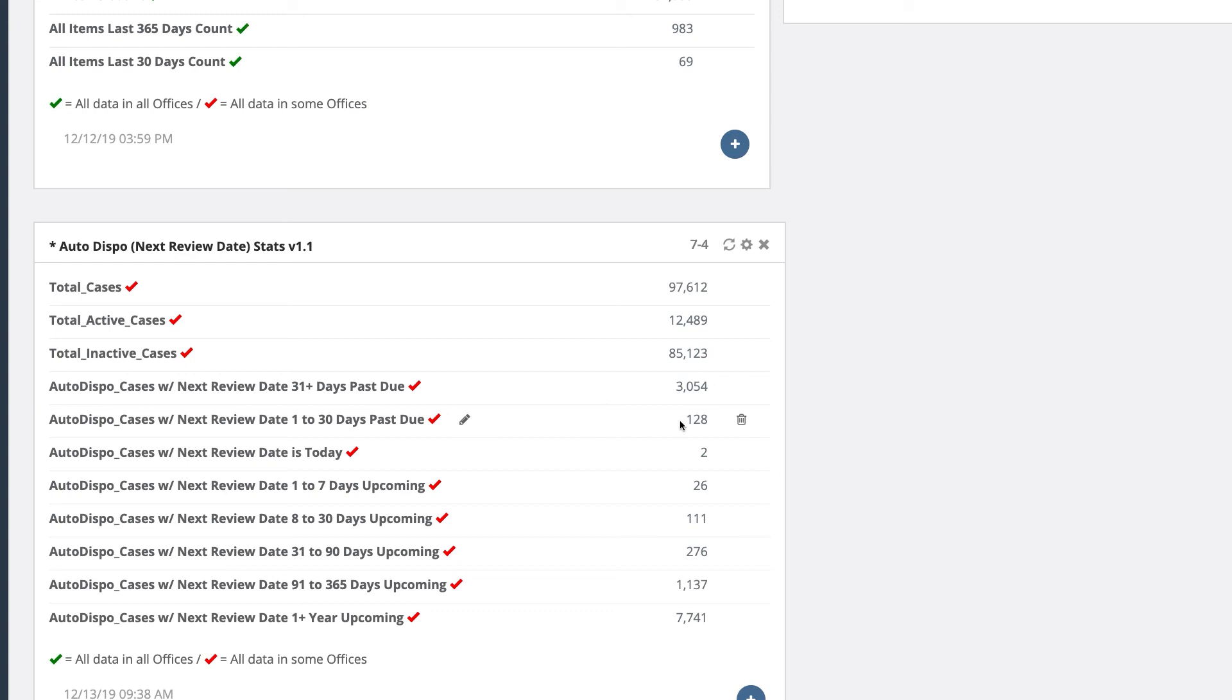At any given point, you can click on a number—for example, 128—to pull up those cases. It'll show you the case number, who the case officer is, and you can get with them directly to figure out what's going on with the cases.